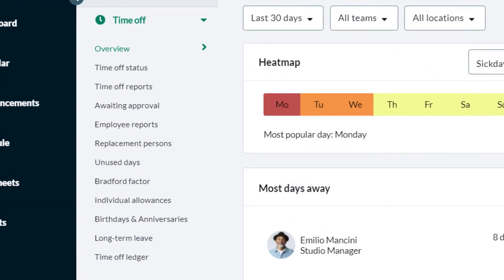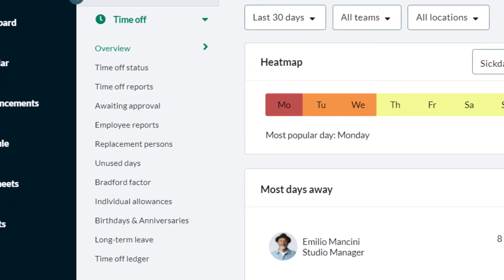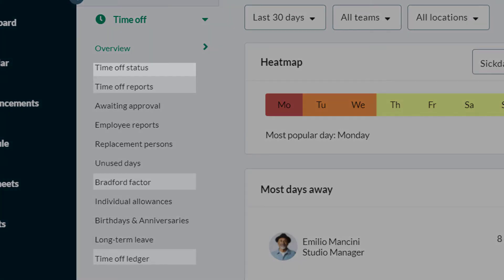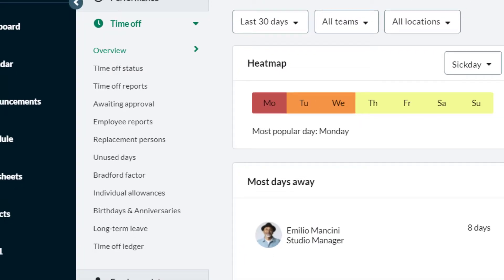Essential Leave Management reports are the Time Off Status, Time Off Reports, and Time Off Ledger, along with the Bradford Factor Report.